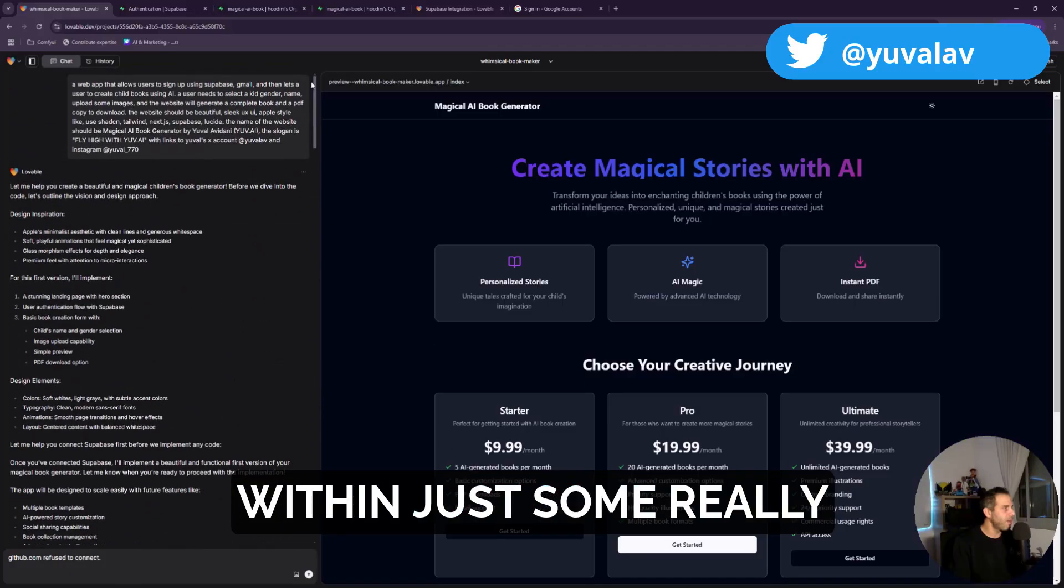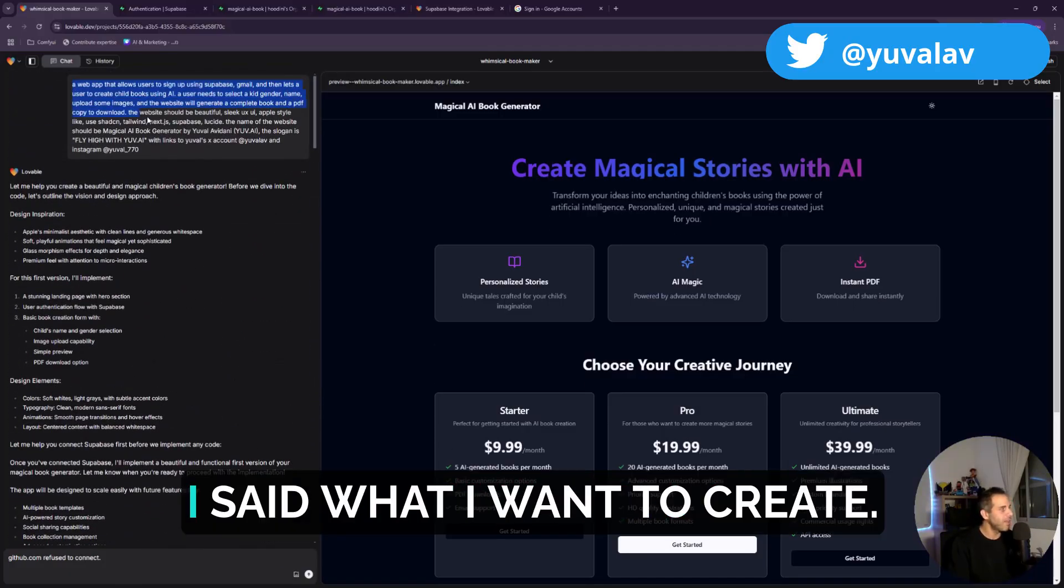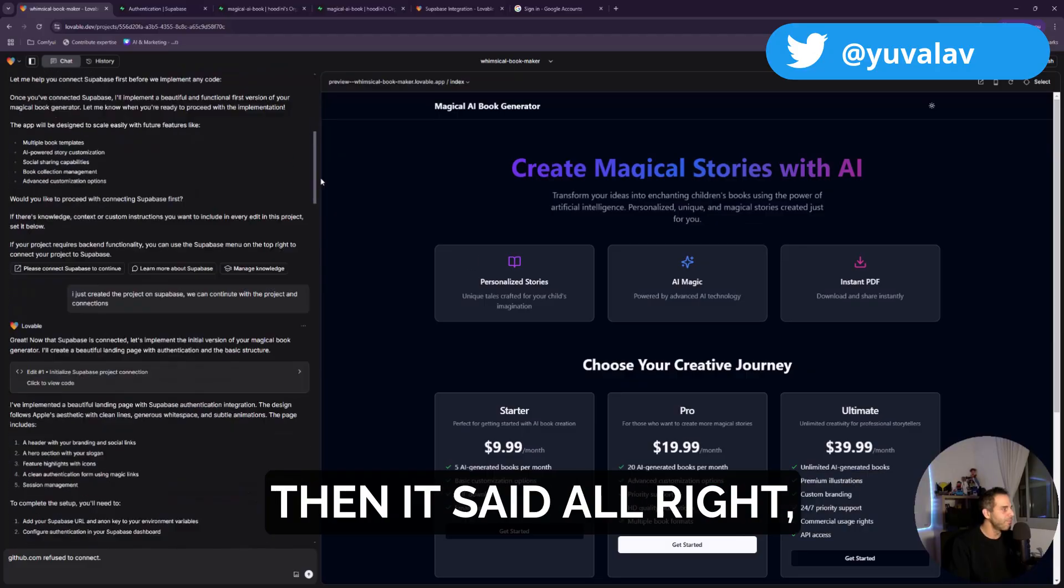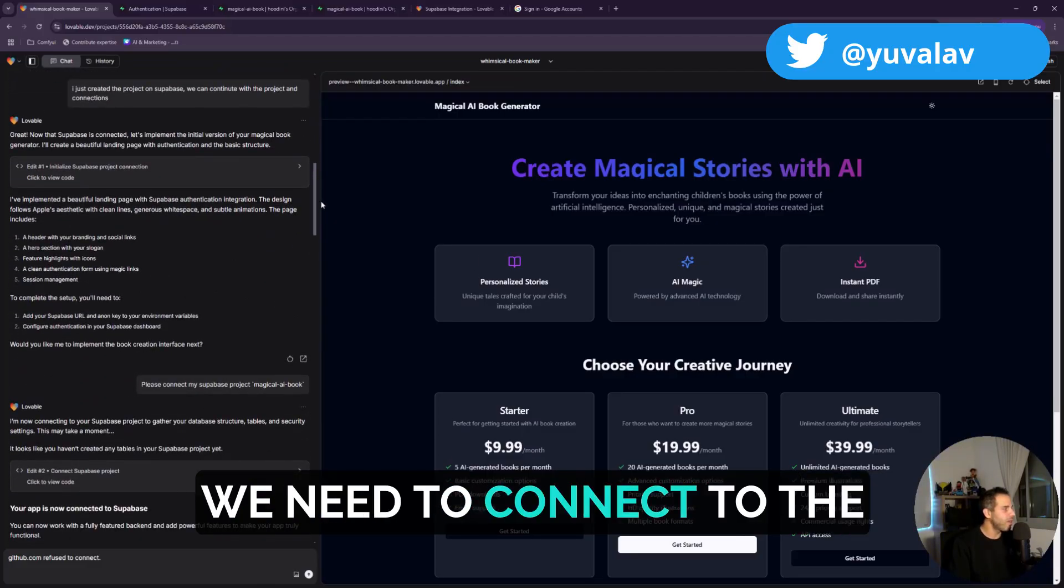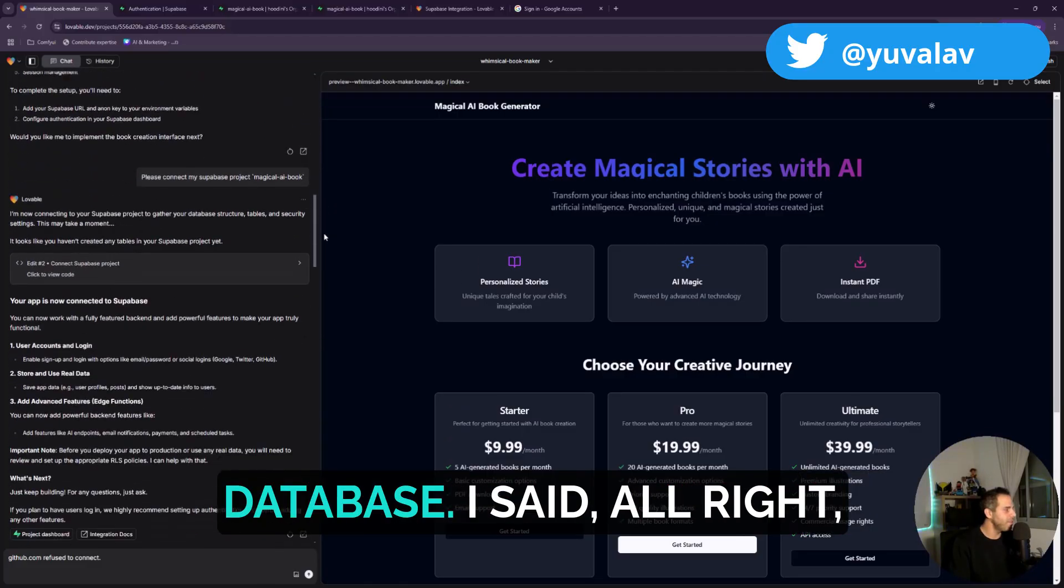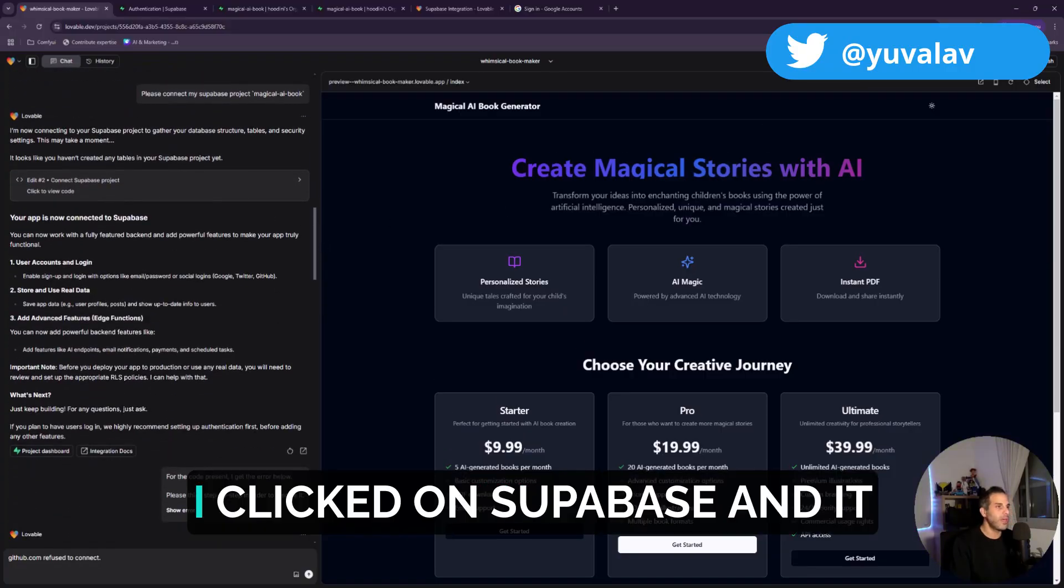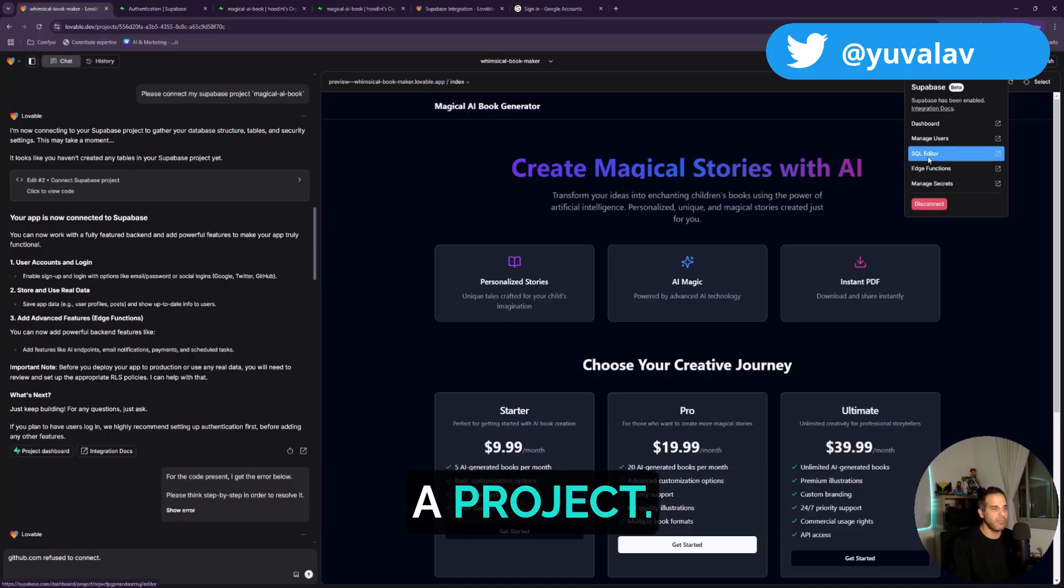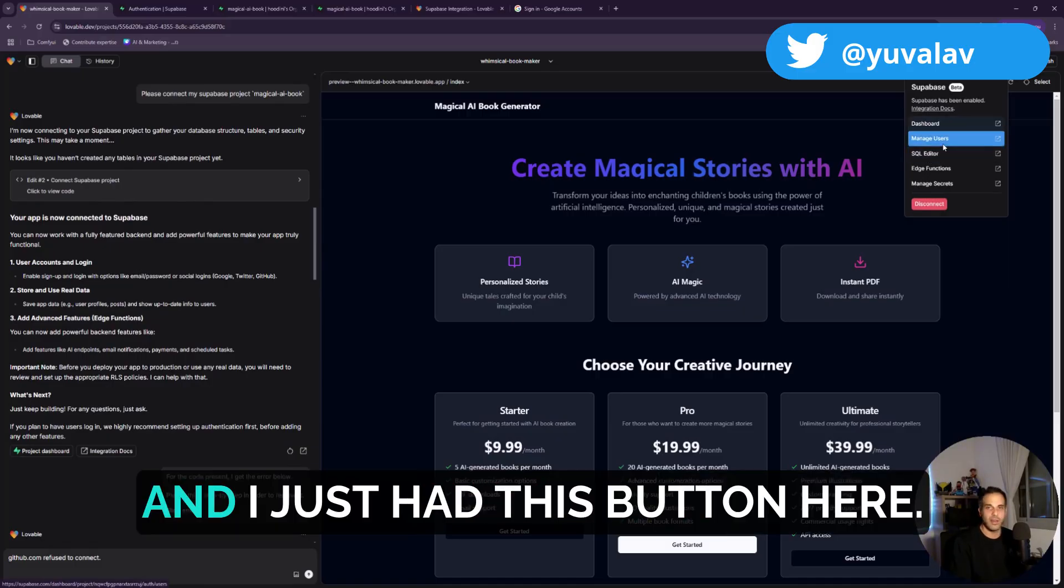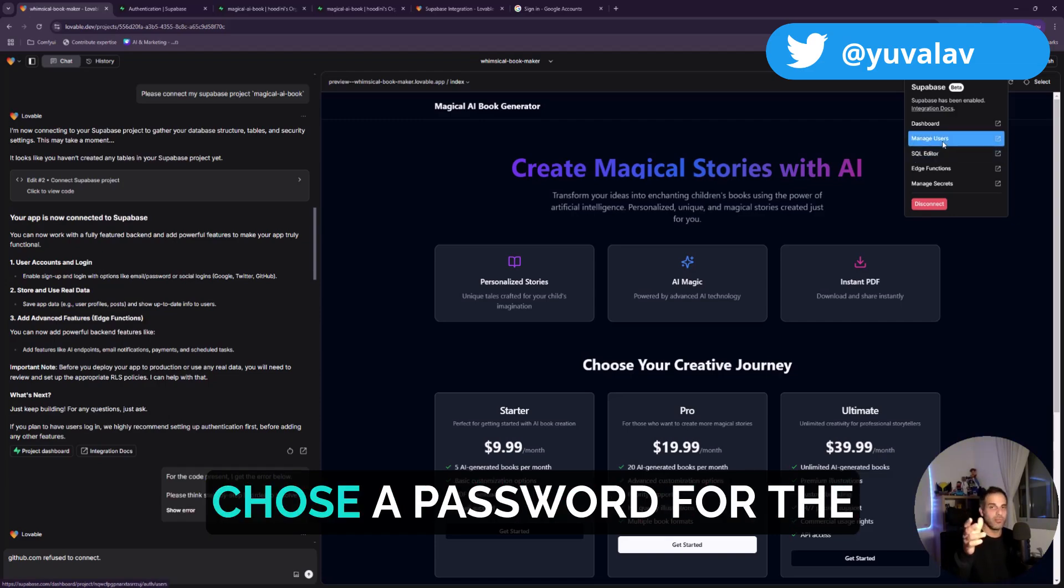I said what I want to create, then it said all right, we need to connect to the database. I said all right, sure. I clicked on Supabase and it told me I should create a project. I just had this button here. I clicked on it, gave the name, chose the password for the database.